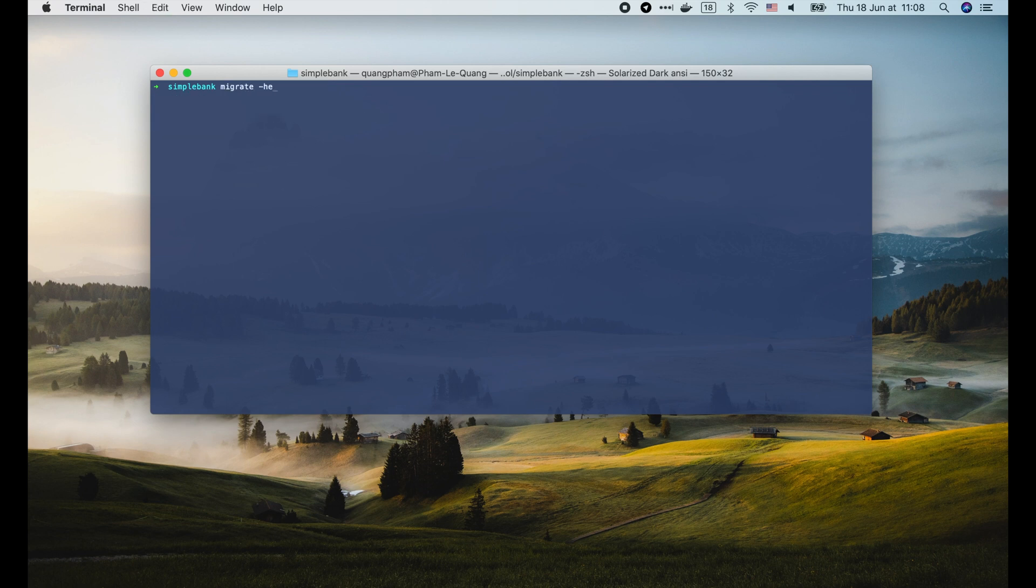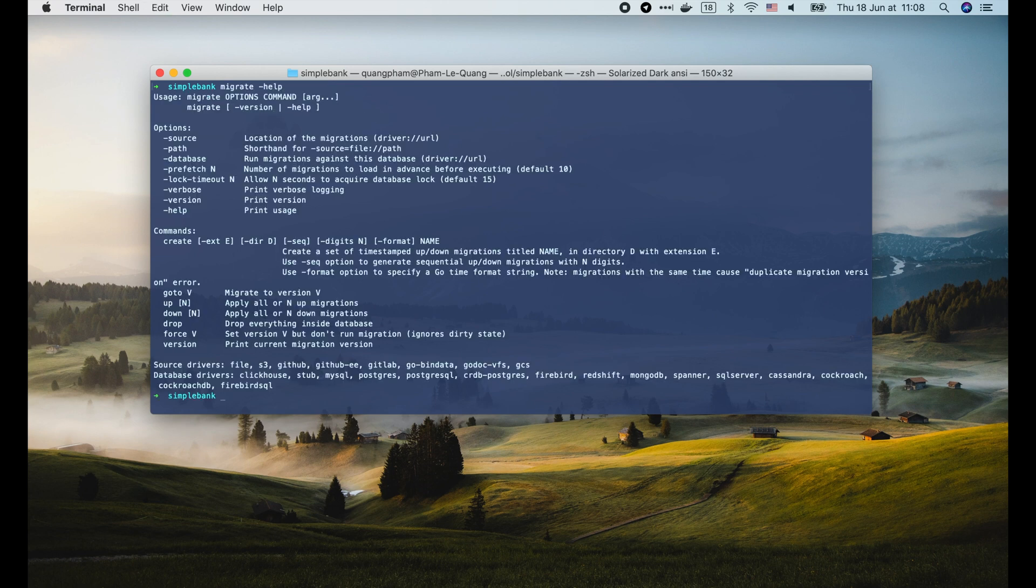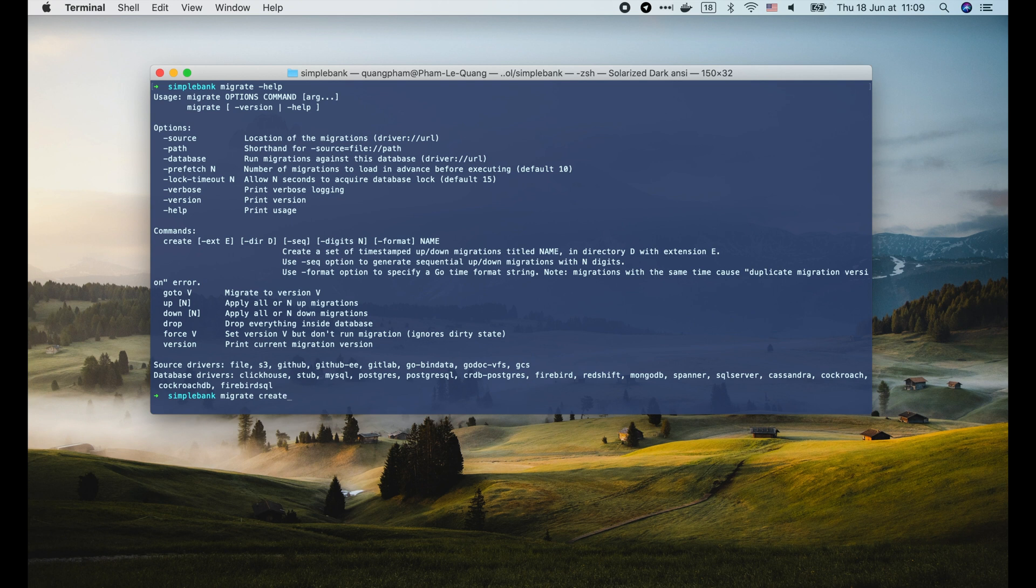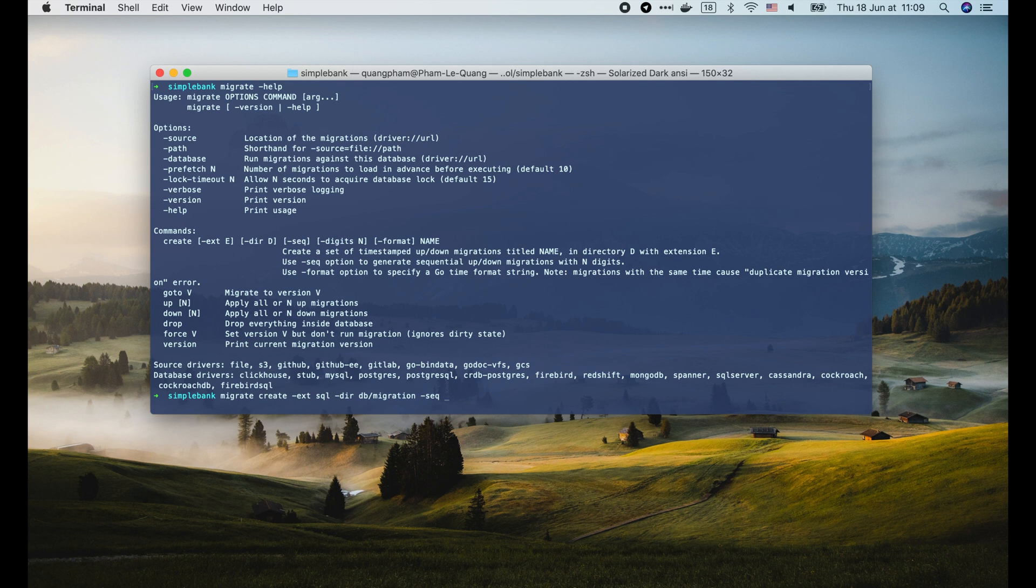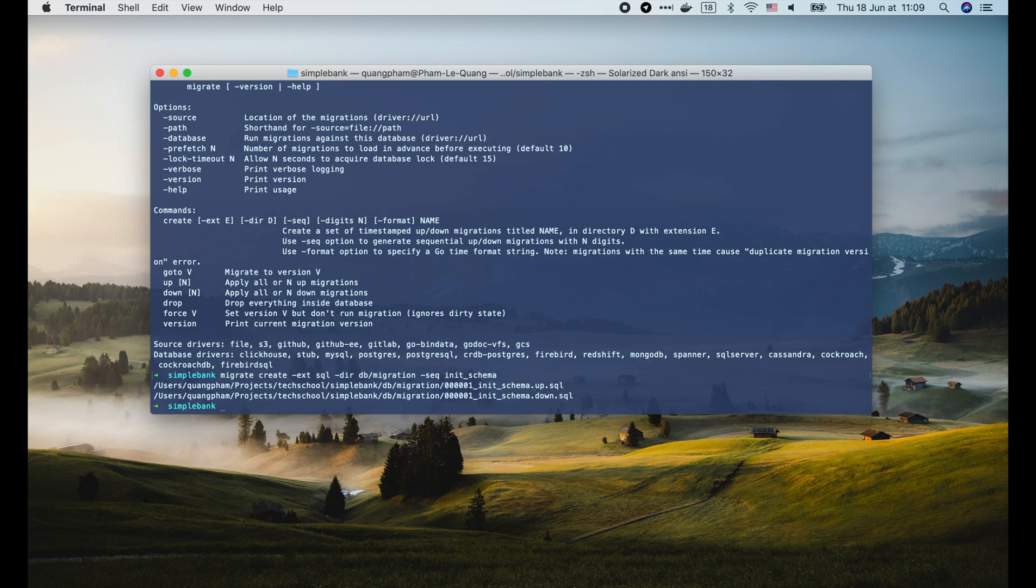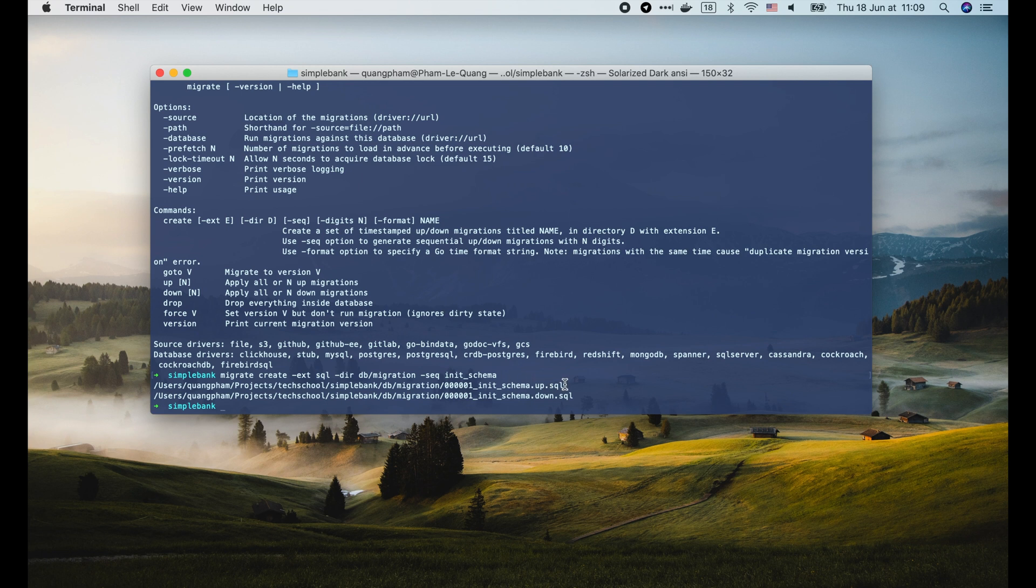Then let's create the first migration file to initialize our simple bank database schema. Start with migrate create, then the extension of the file will be sql. And the directory to store it is db/migration. We use a -seq flag to generate a sequential version number for the migration file. And finally the name of the migration, which is init_schema in this case. Two migration files have been generated for us. They both have version 1 in the file name's prefix, but their suffixes are different. One file is up and the other is down. Why?